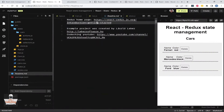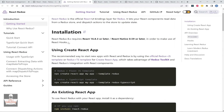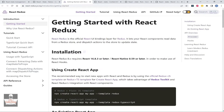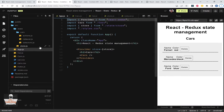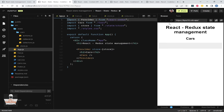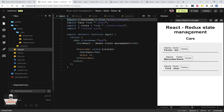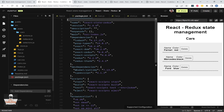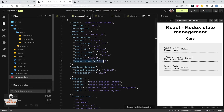The first state management library I would like to show you is Redux. You can read more about it on their official website. This will be the simple application — we can list cars and we can delete them. It's a very simple tutorial application. If we refresh the page the state resets and we can see all the cars again.